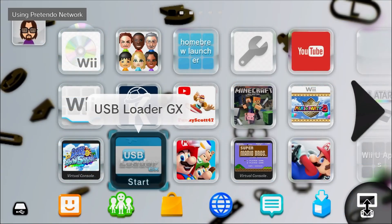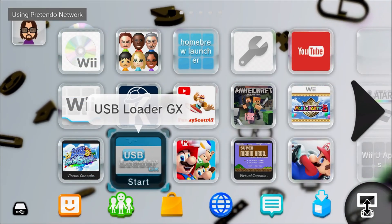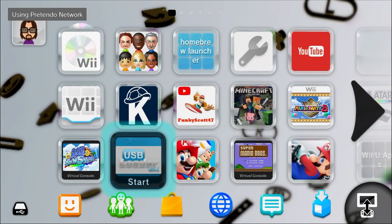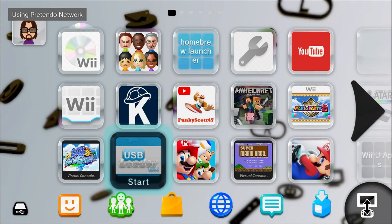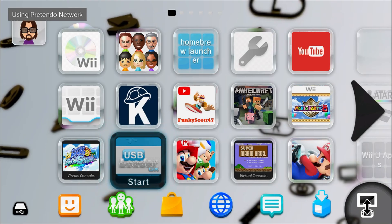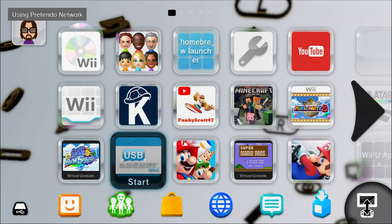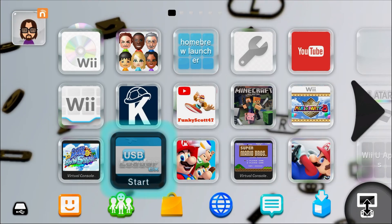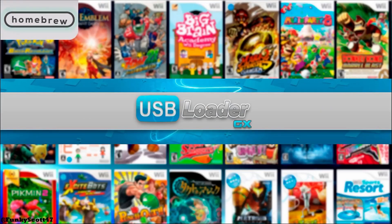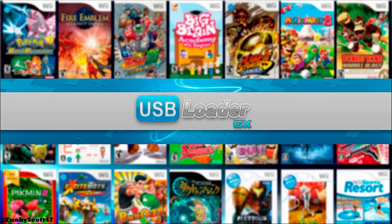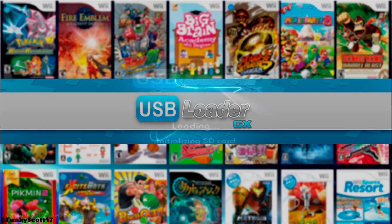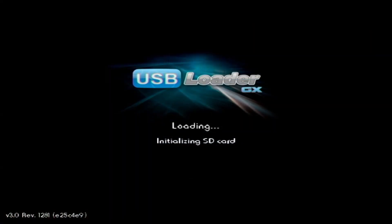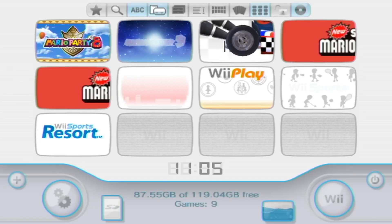And now we can use this channel. So I'm going to load it up. And I'll show you that it loads into USB Loader GX without any issues, without asking you if you want to use SD mode or not.